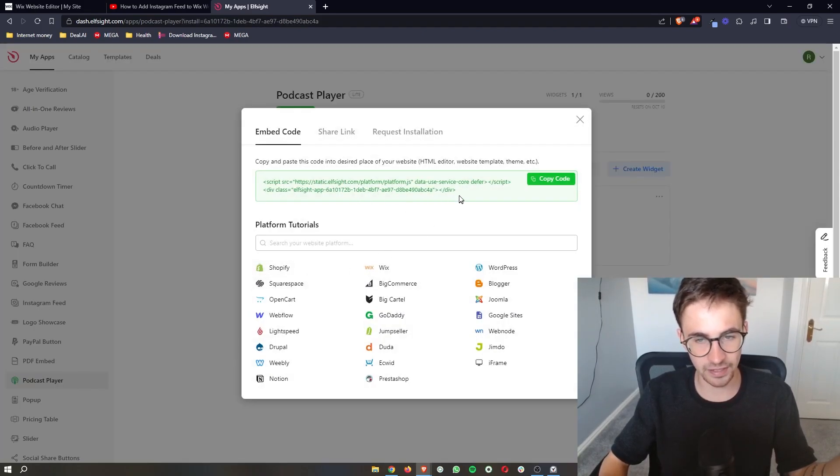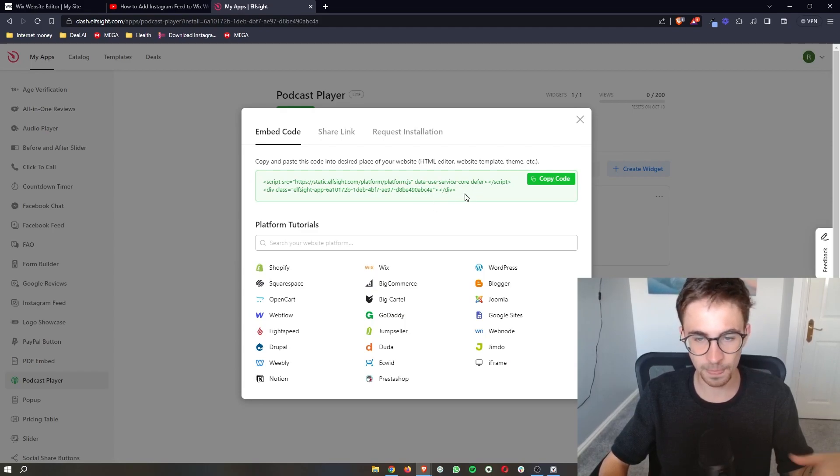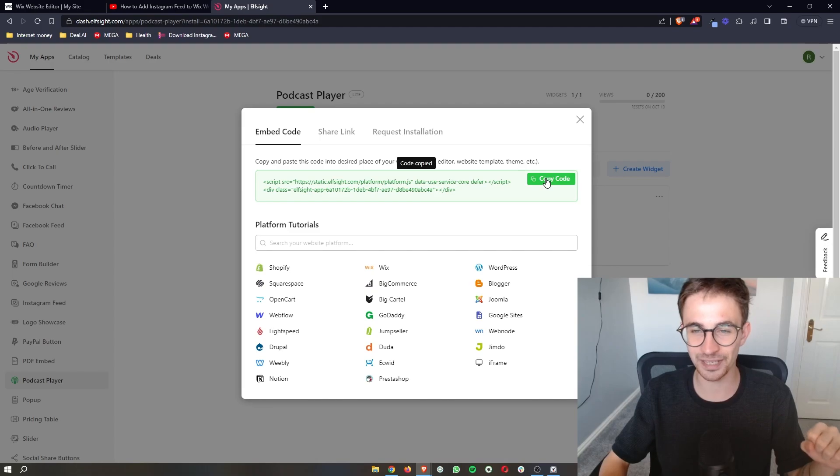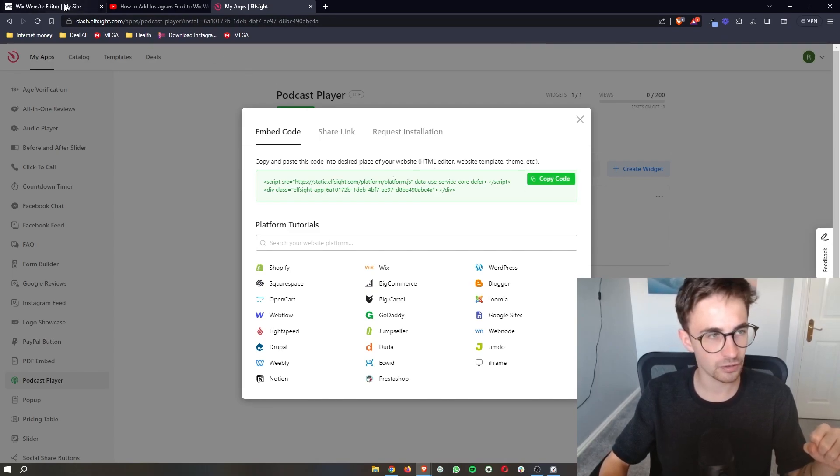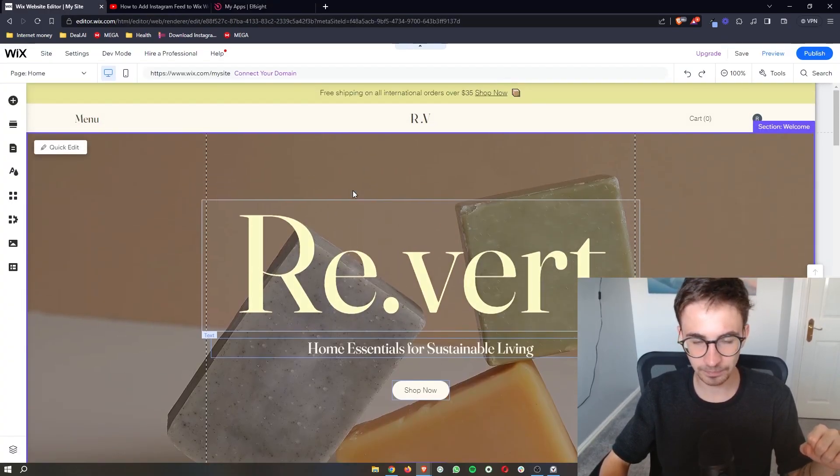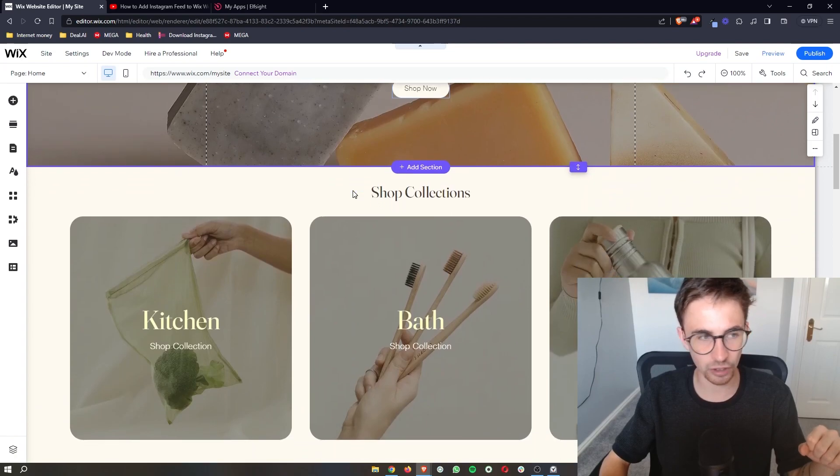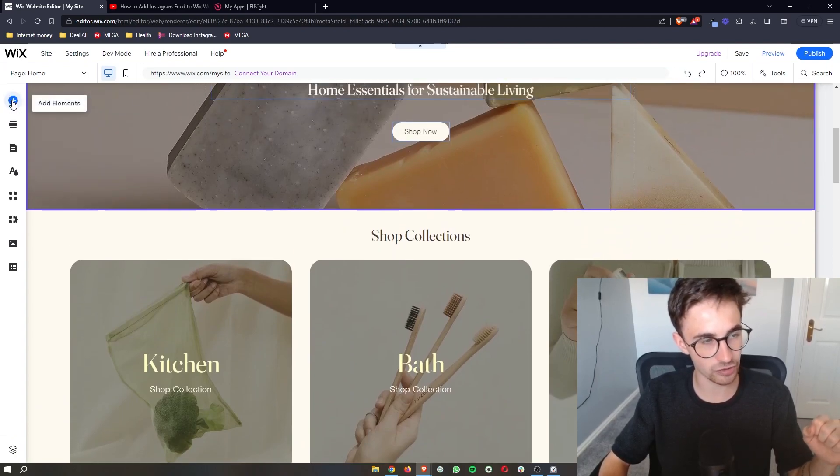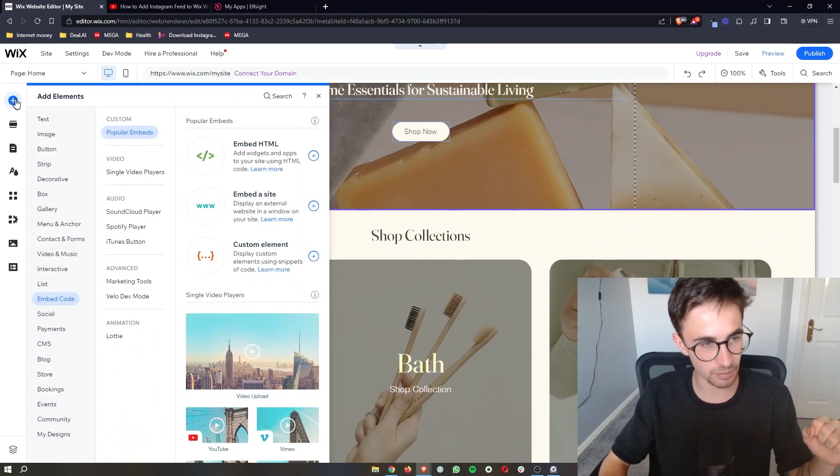And then as you can see it's going to bring up a little bit of code here. It is literally as simple as copying and pasting. So all we need to do is click on copy code, go back over to your Wix website, and then right here all we need to do is click on this section that says add elements.